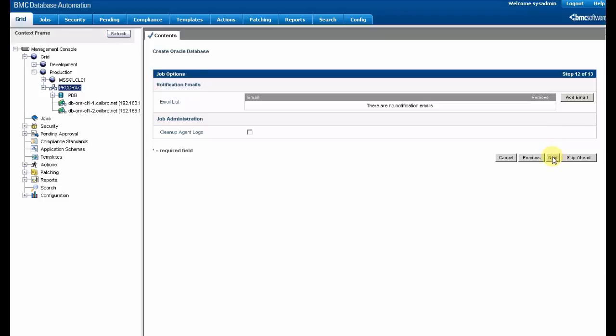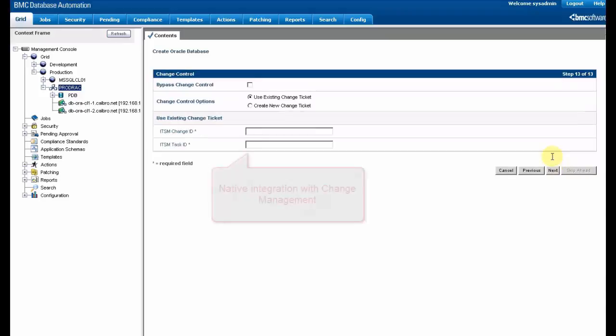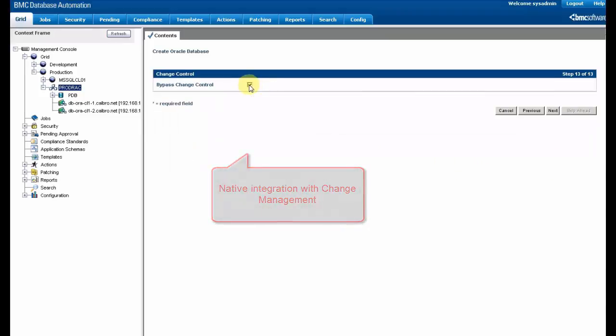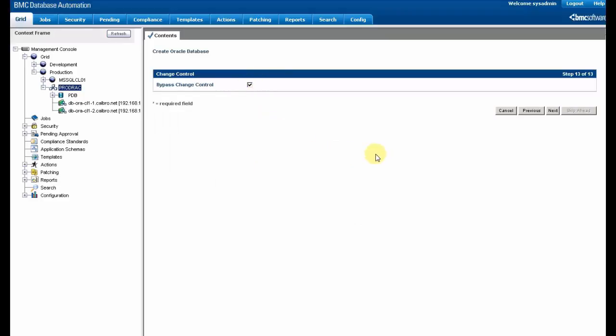And that's it. Last option, we can integrate this change in the full change management process.